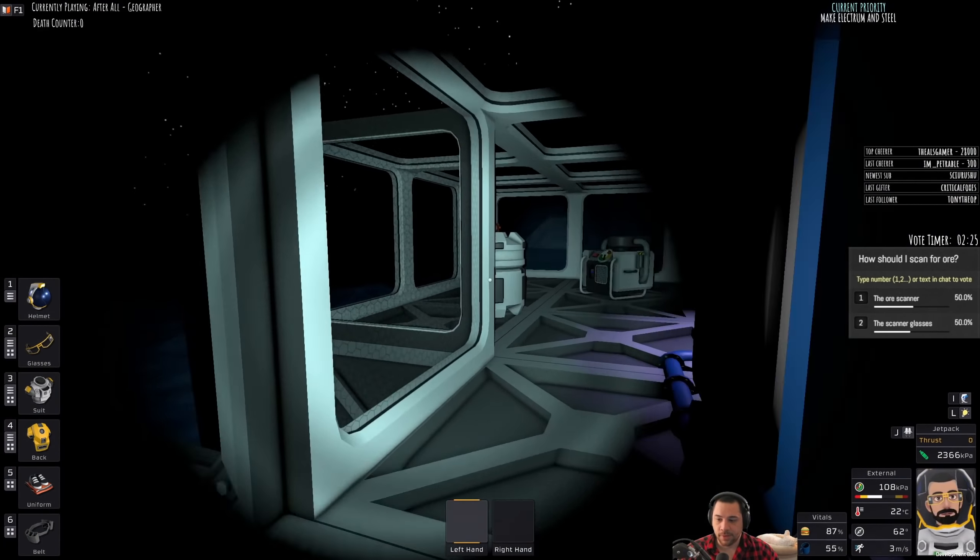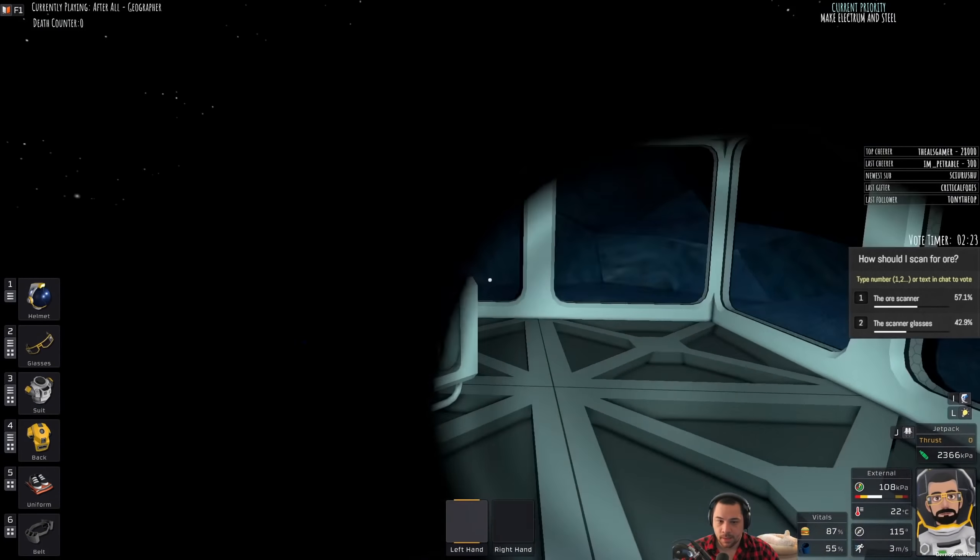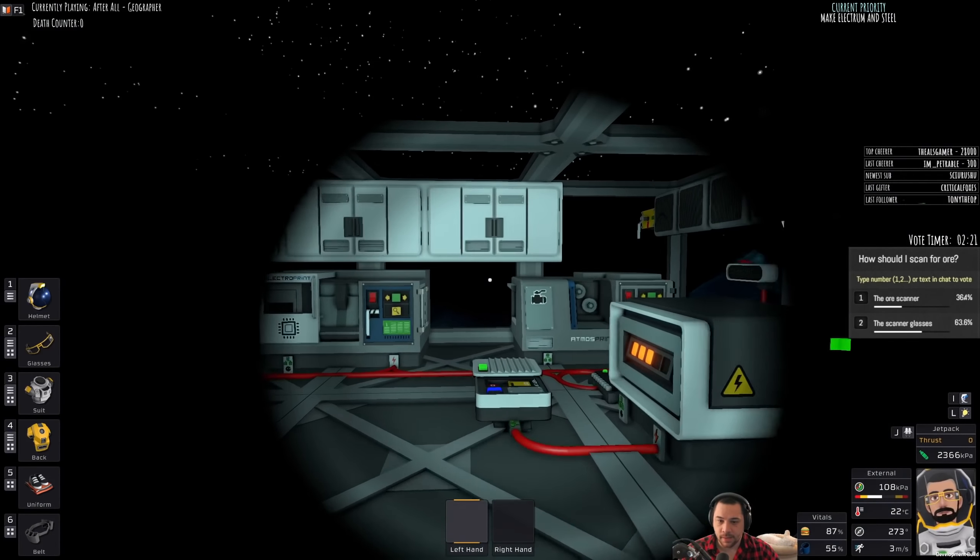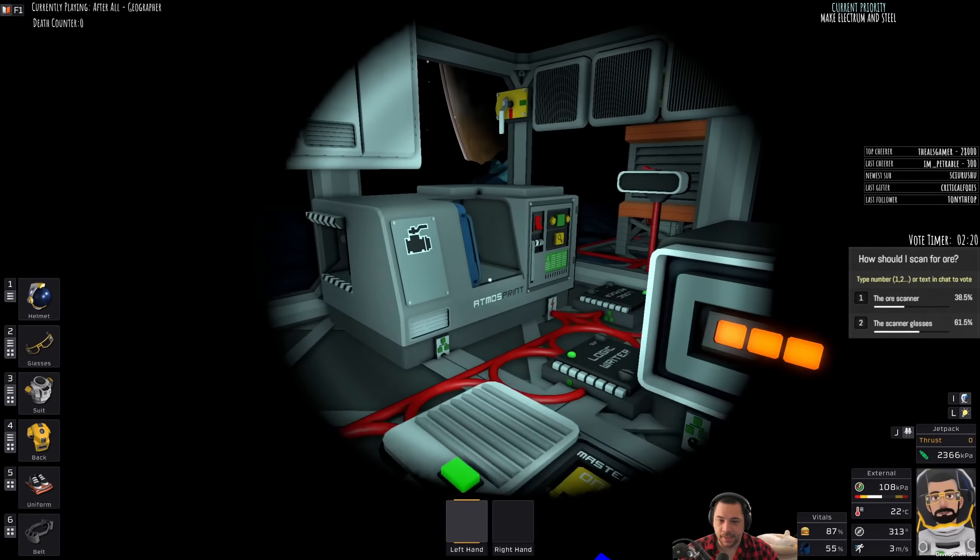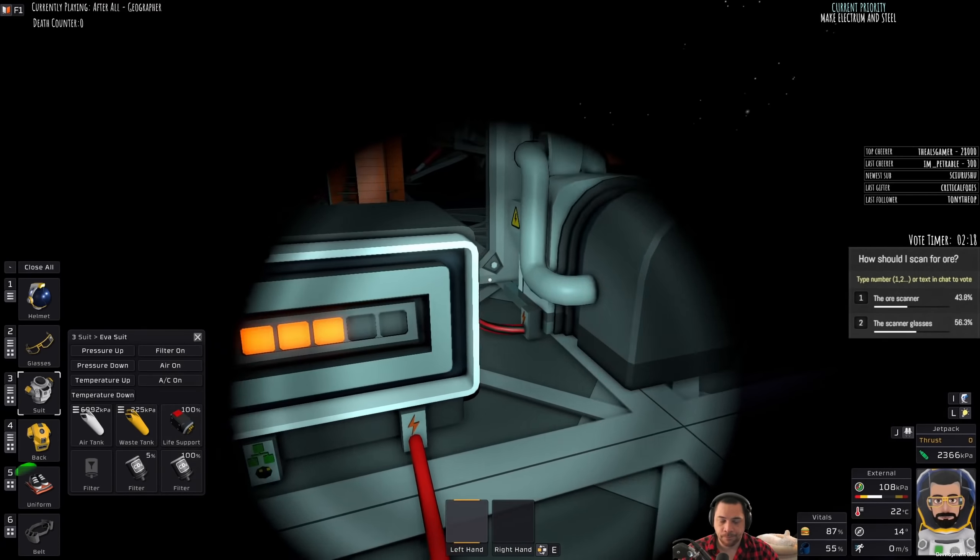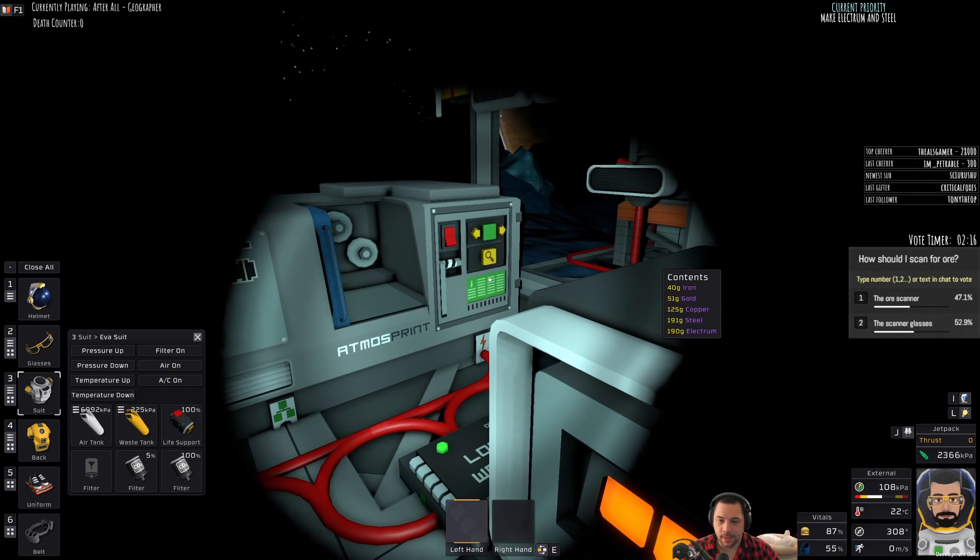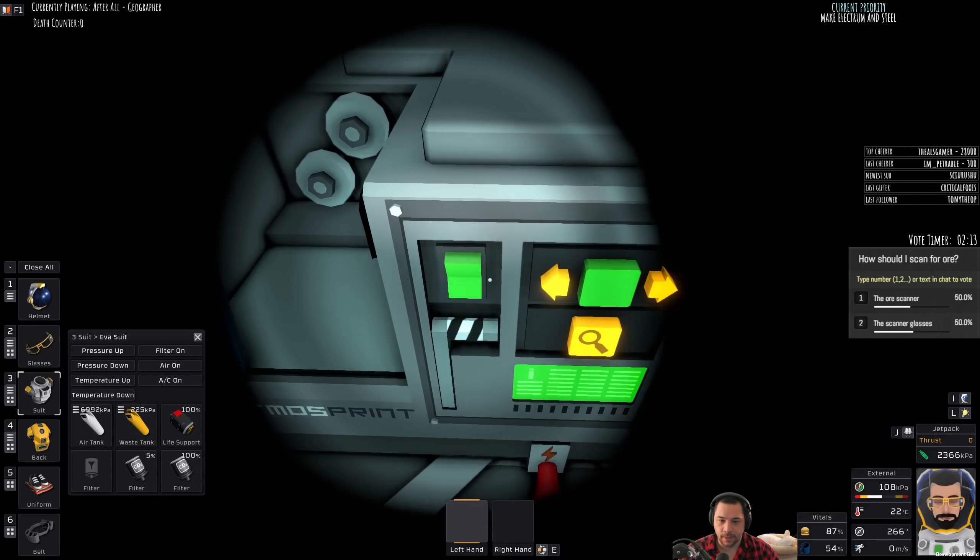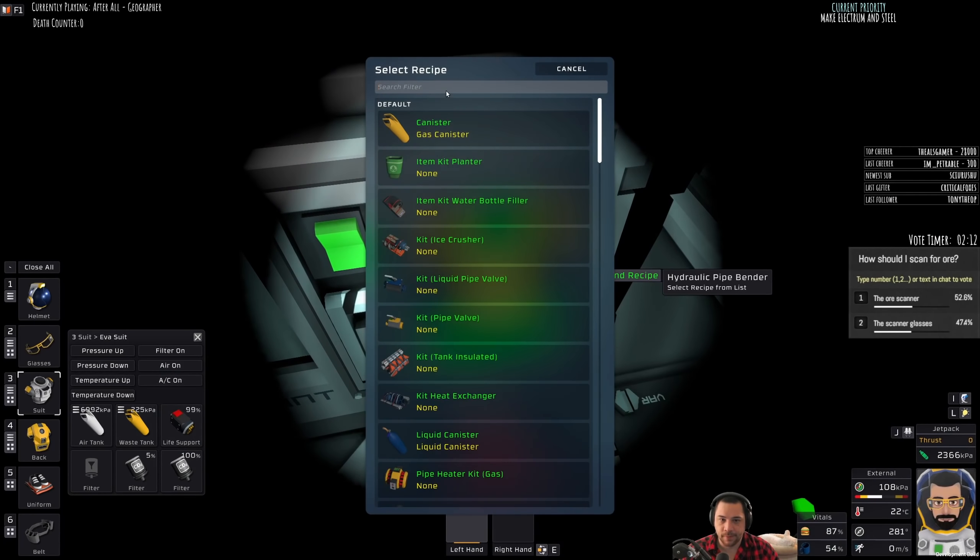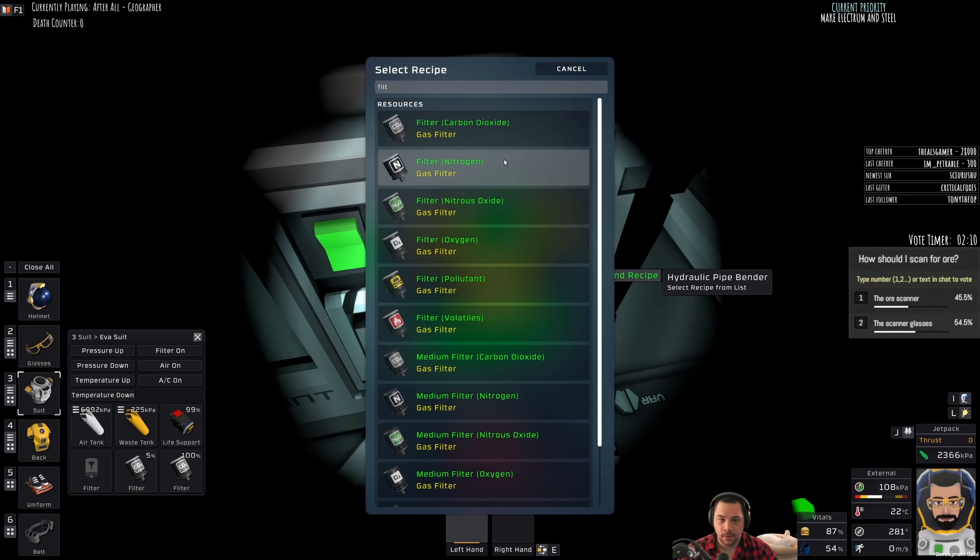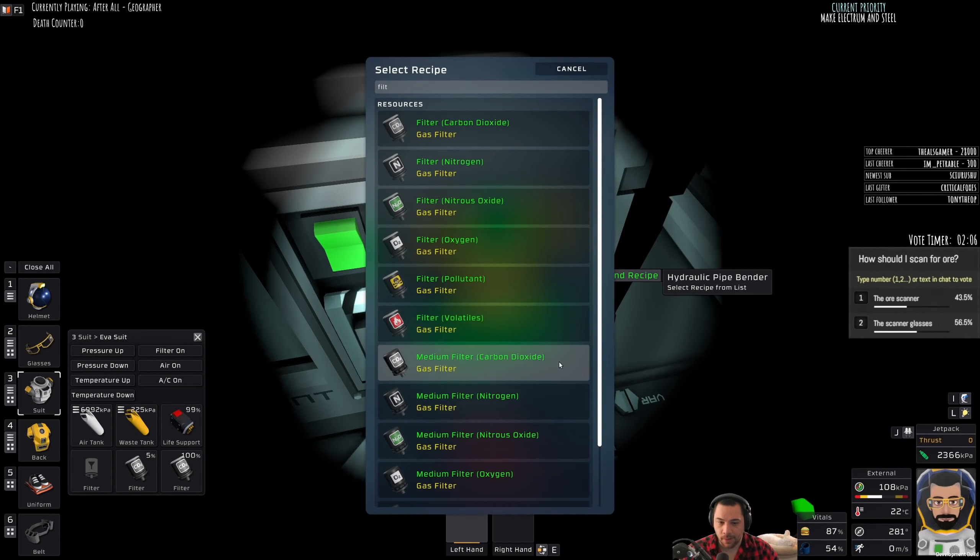Basically, what that means is making sure that the things that I don't need on are off. Another thing that I might want actually is filters. Like a better carbon filter for my suit. Because the carbon dioxide filters, as you can see, are at 5% and then I'm down to 1.